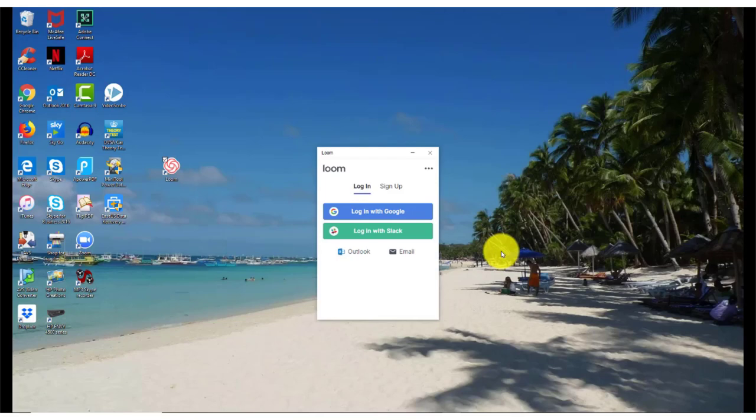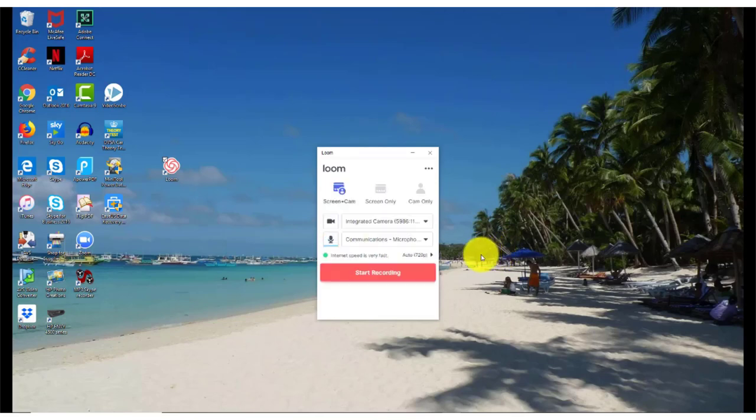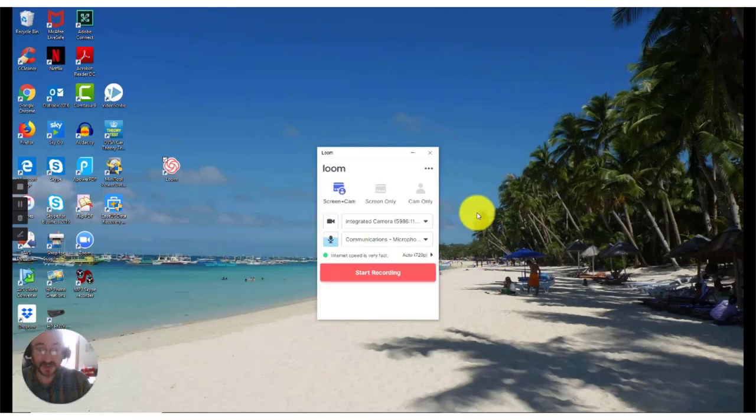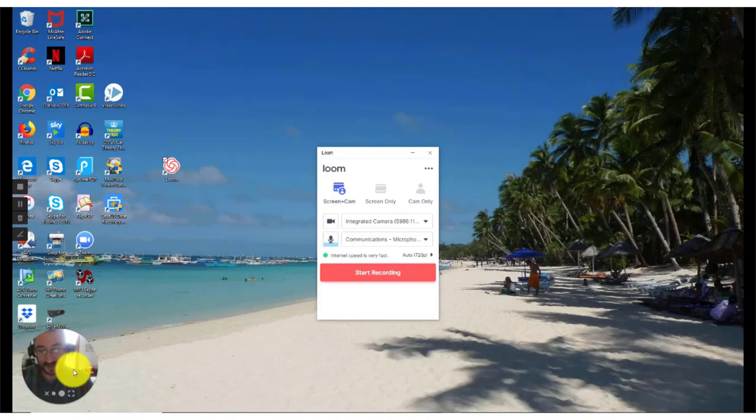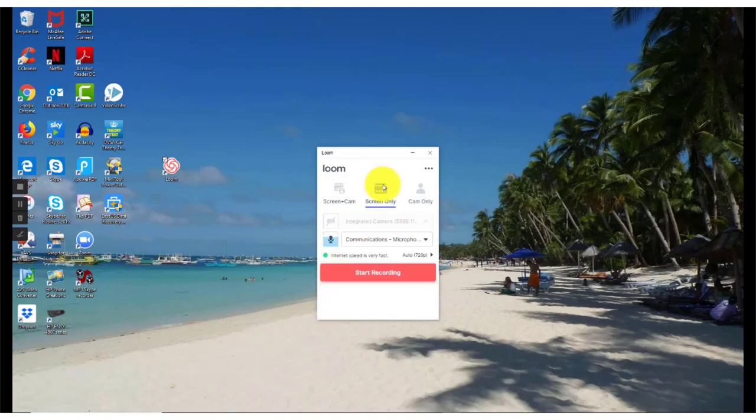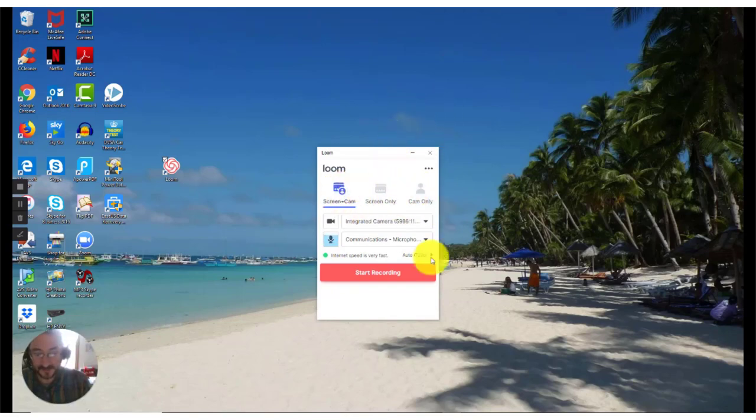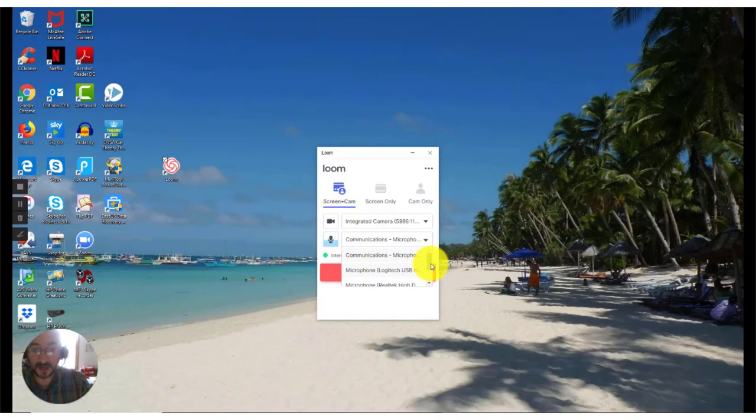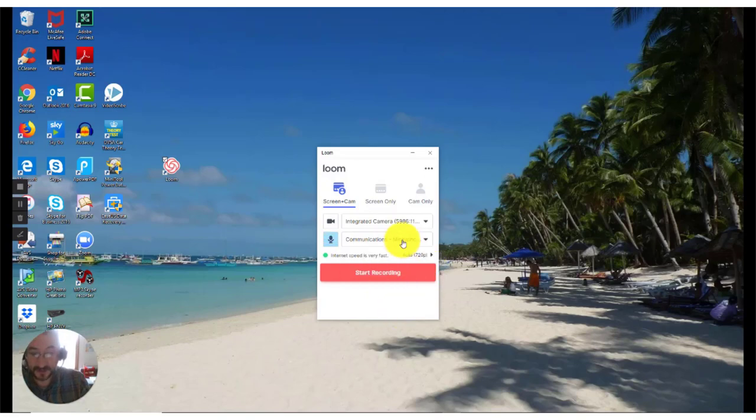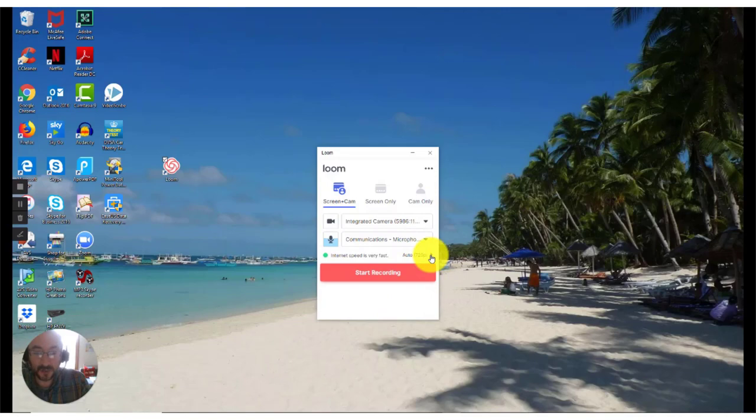Once you have logged in, you will get the desktop app. The default option is to have screen and camera, and you can see the camera has appeared in the bottom left-hand corner of the screen. Or you can have the option to have screen only with no camera bubble, or camera only. For the purposes of this demonstration, I'm going to use screen and camera. Your microphone input, in my case, will be a USB headset, but you can choose which microphone input you have on this drop-down menu here. Loom will decide what your automatic pixel recording size is going to be.